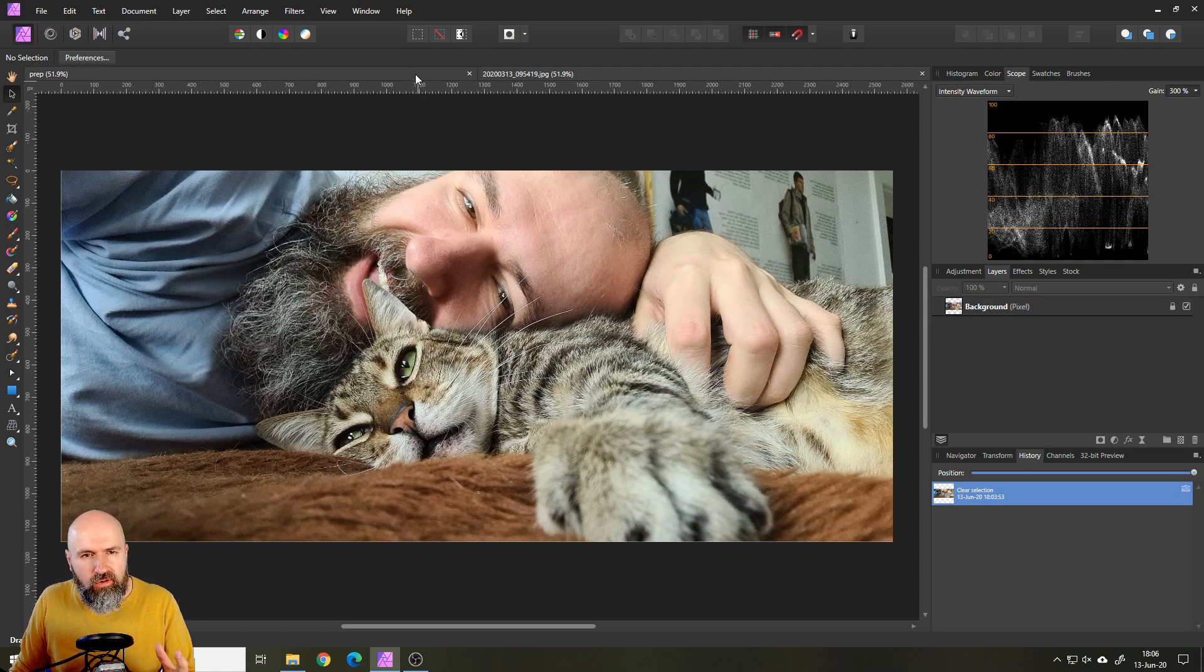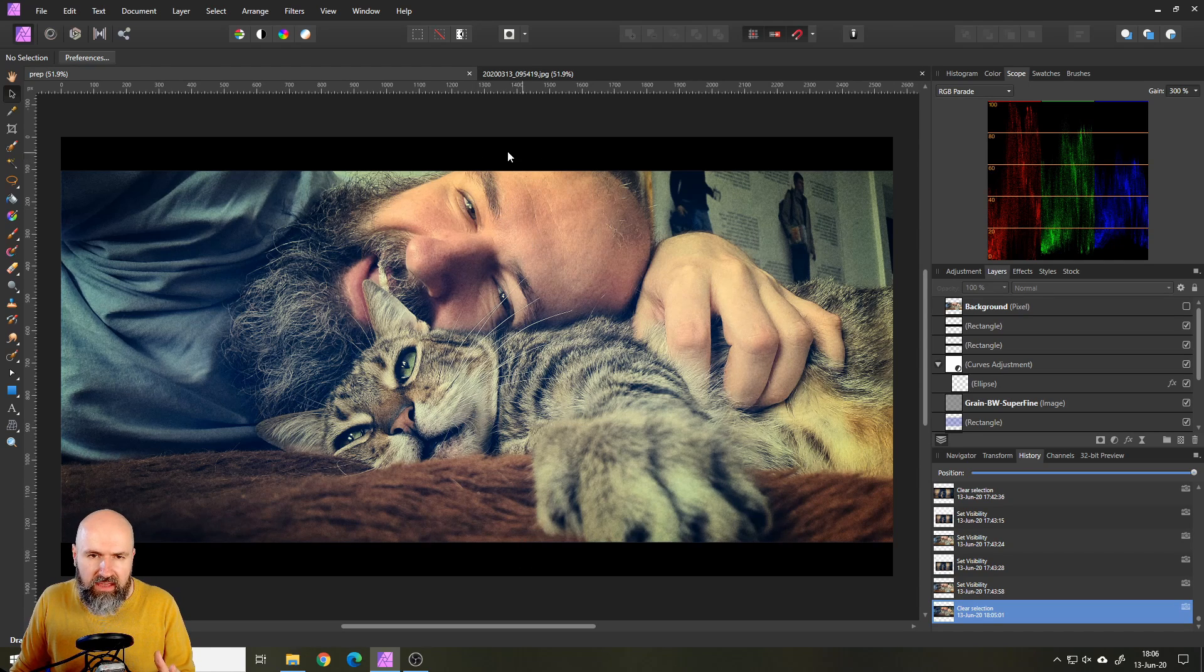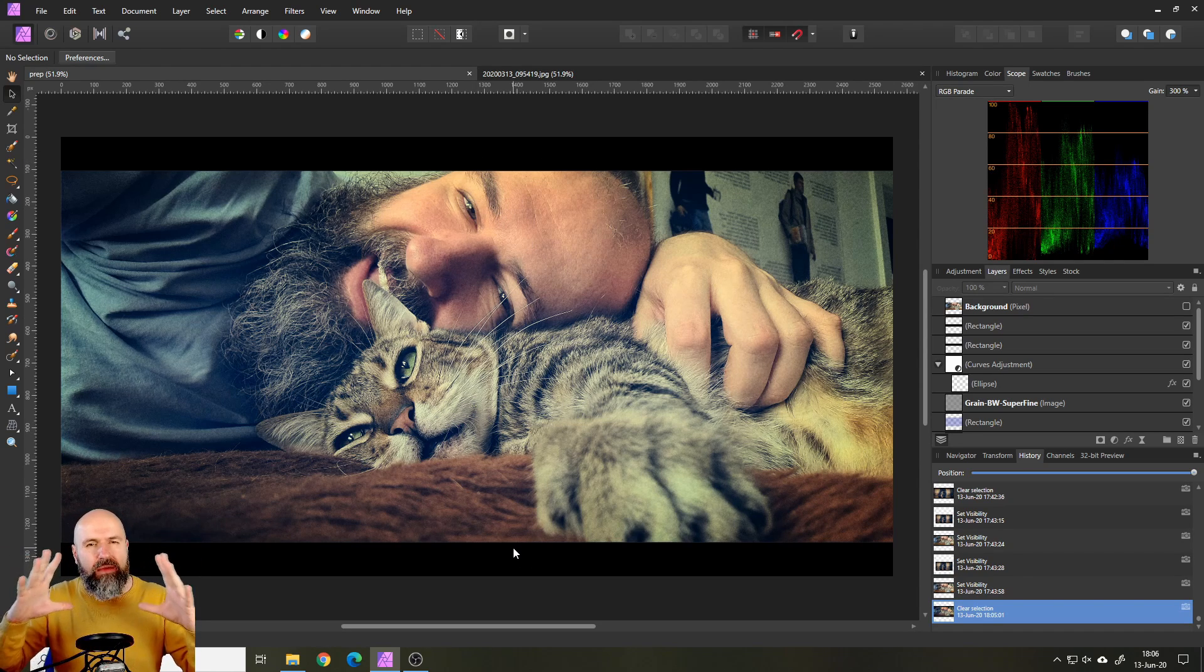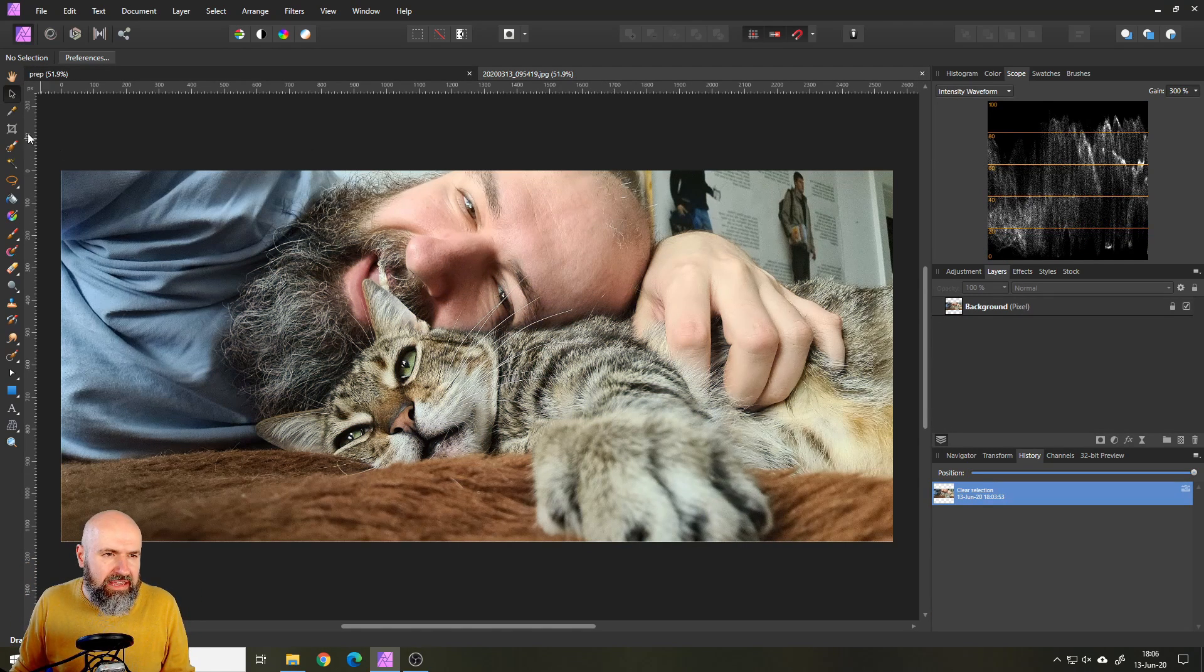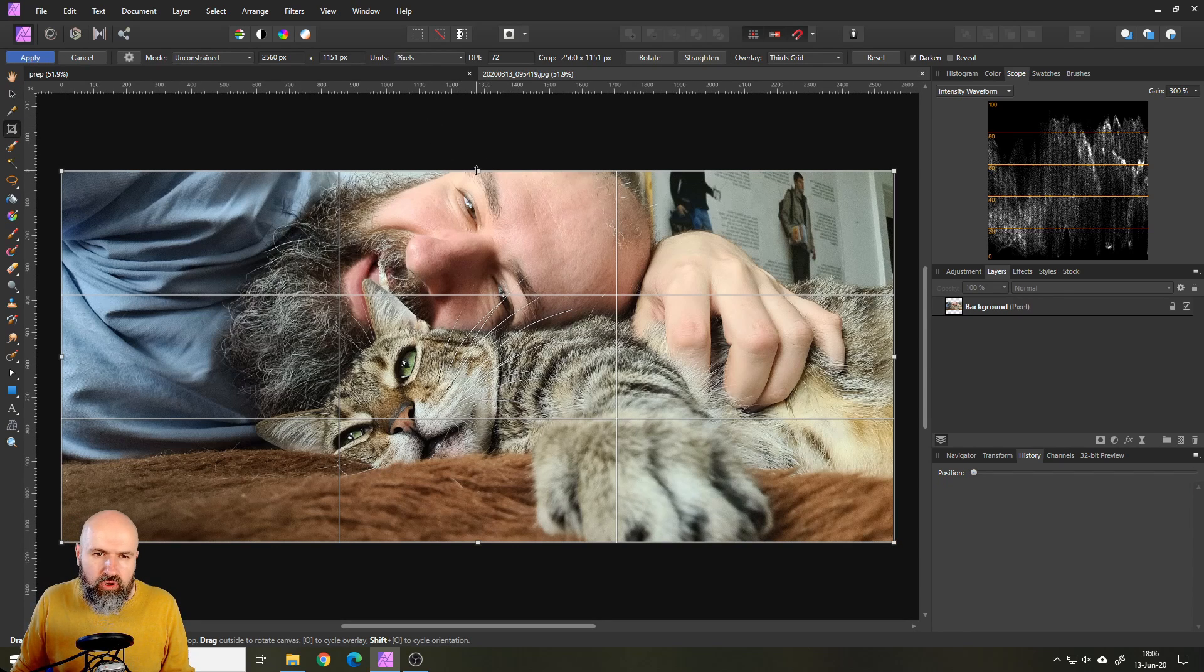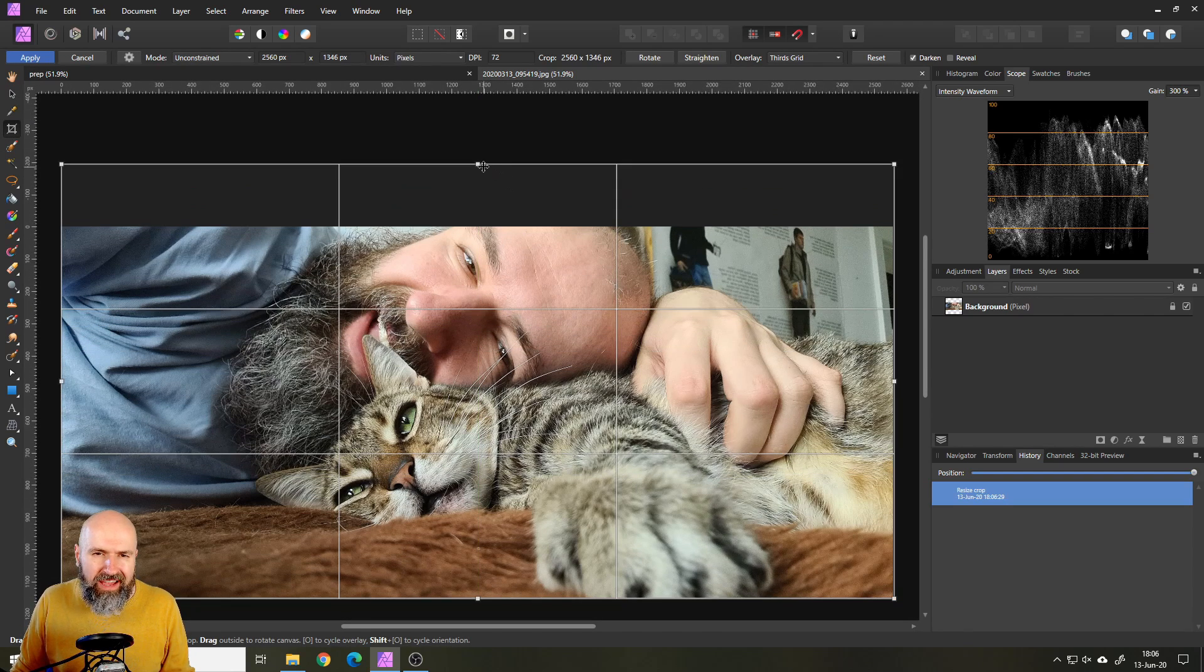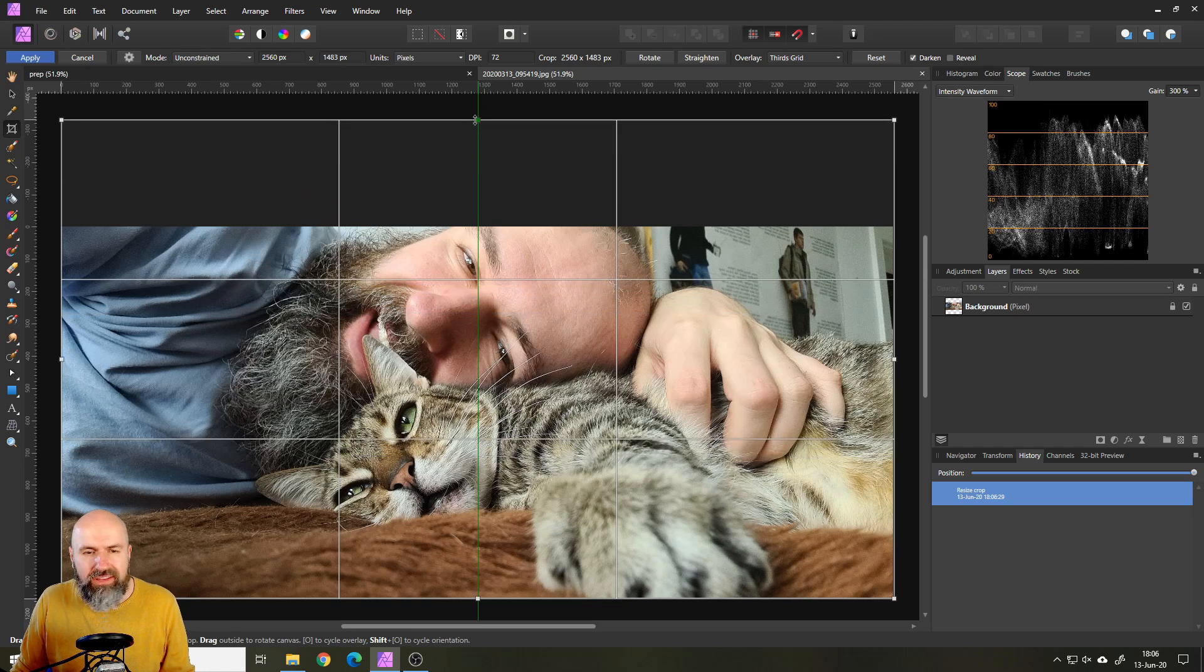What I want to do first is these black bars up here and down there because this gives more of the illusion that you're looking at kind of the cinema feeling. The way you do that is click on your crop tool up here.